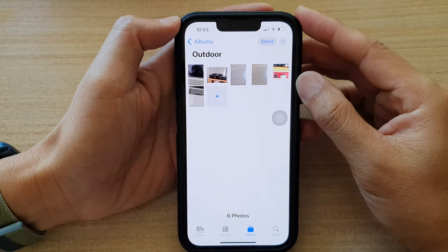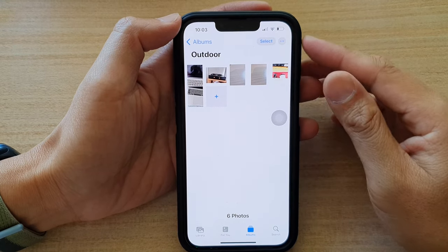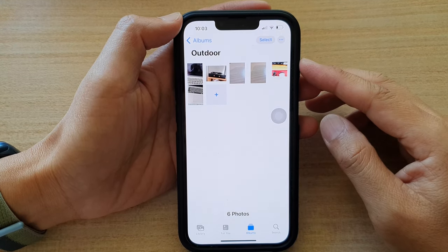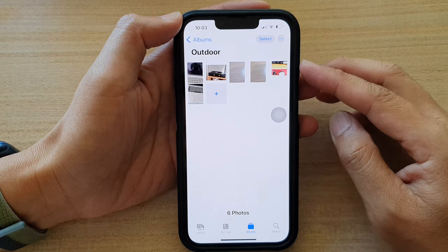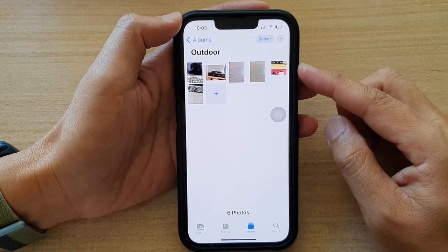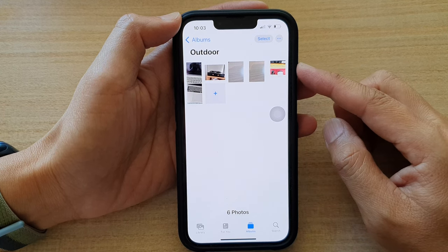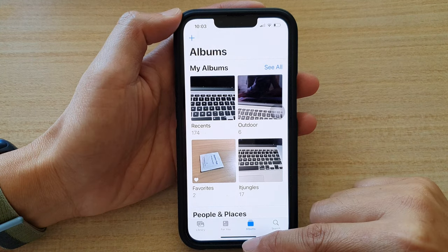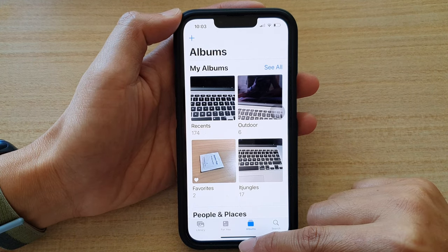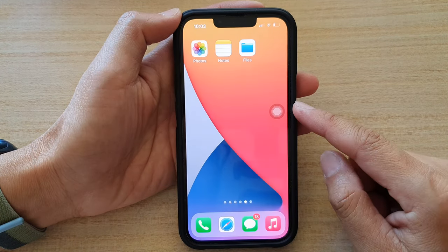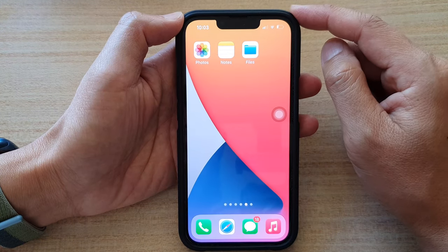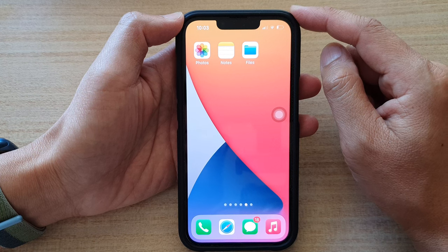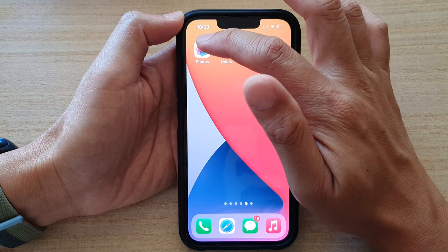In this video we're going to take a look at how you can add or remove photos to an album on the iPhone 13 series. First, let's go back to the home screen by swiping up at the bottom of the screen, and on the home screen open up the Photos app.